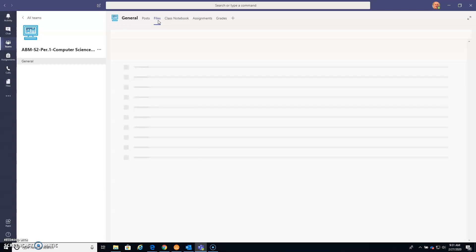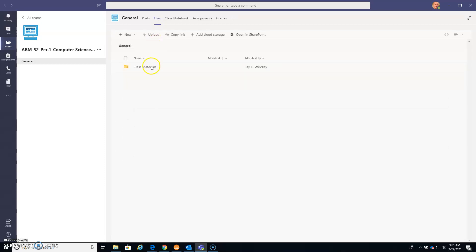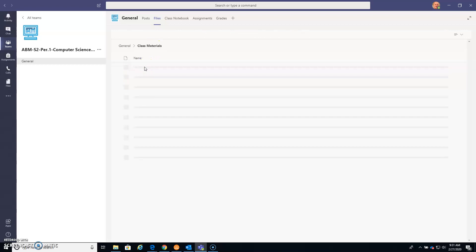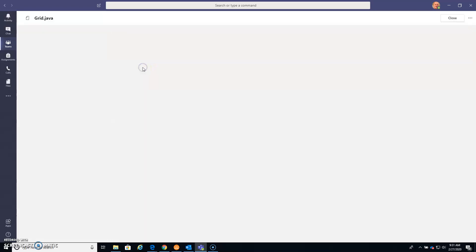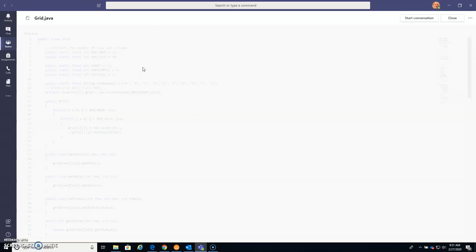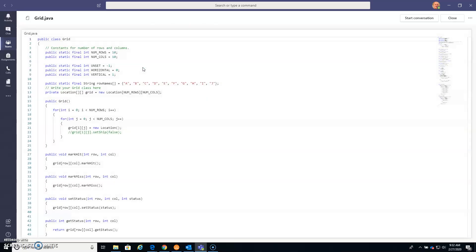I have files for Class Materials, and then I have files for all of our Java. And I like this sorting as a Java file because when we open one of those files, it's actually going to look like code instead of looking like plain text.